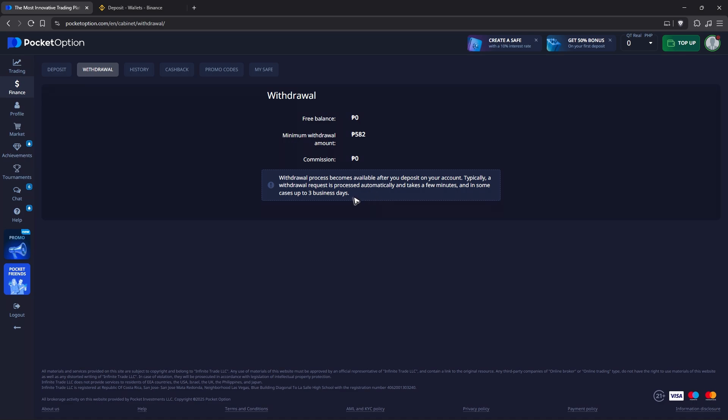Make sure that you select the same network. Make sure to select Bitcoin, as we have chosen Bitcoin from Binance. Once that's done, just follow the simple prompts.